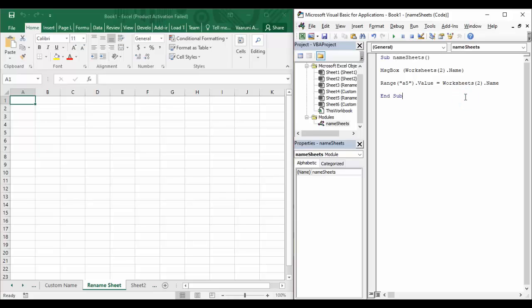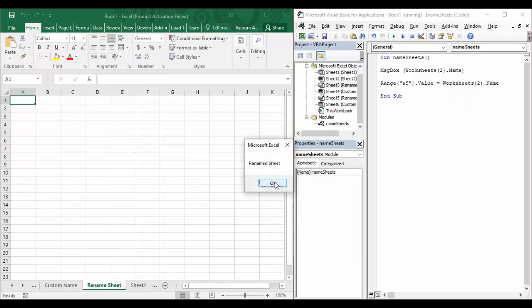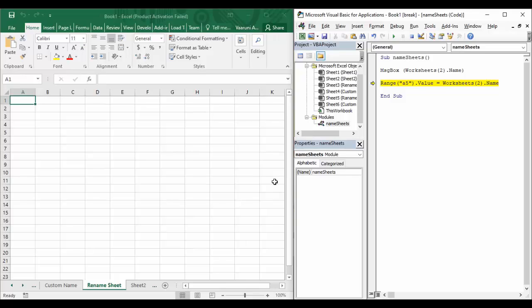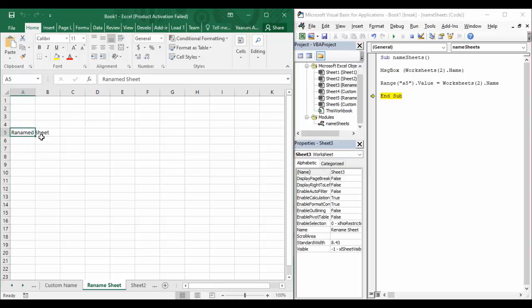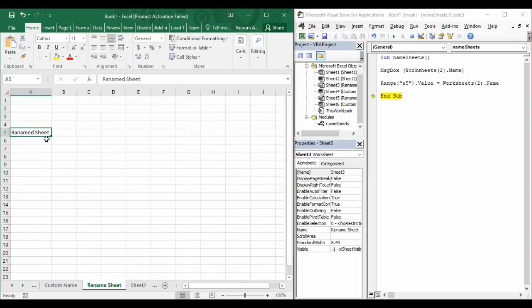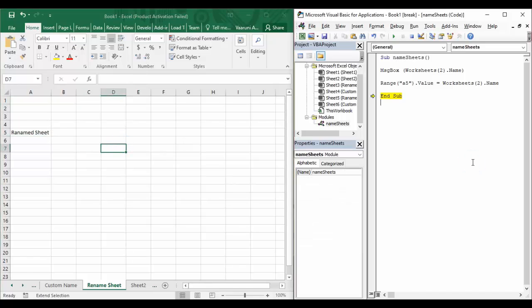Let us press F8, which is the shortcut for Step Into. First the MsgBox line executes — we get the message box, click OK. Then pressing F8 again, you can see that in cell A5 we now have the name of the sheet, which is 'Renamed Sheet'. Press F8 once more to complete the execution of the macro. This is how you can put a sheet name into a cell.